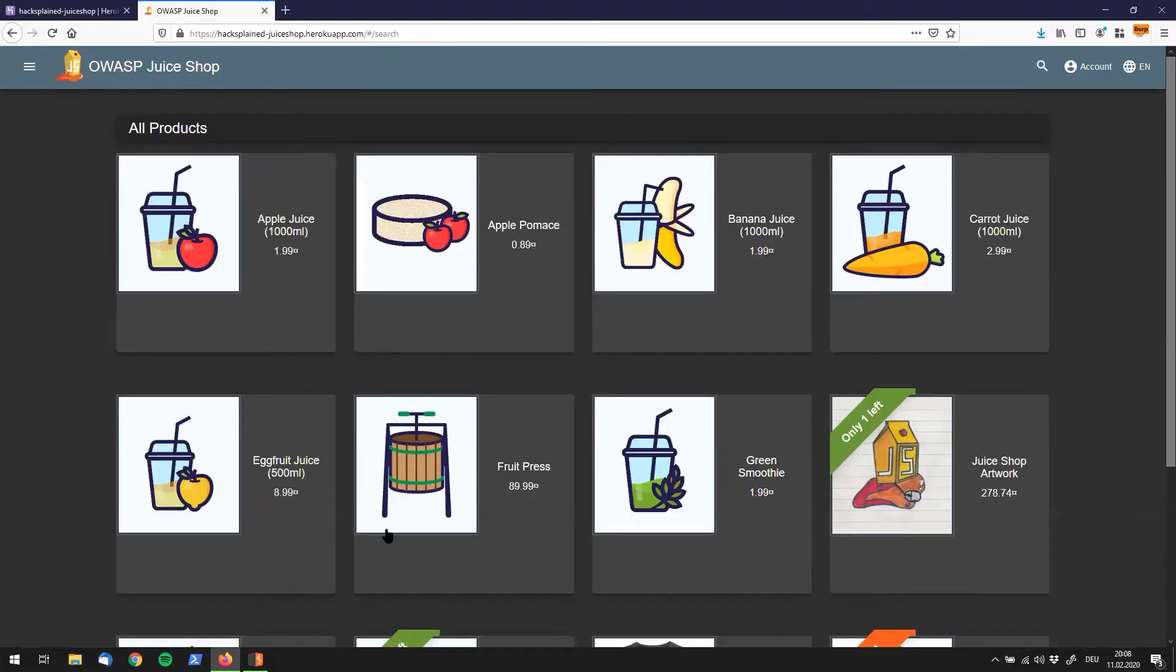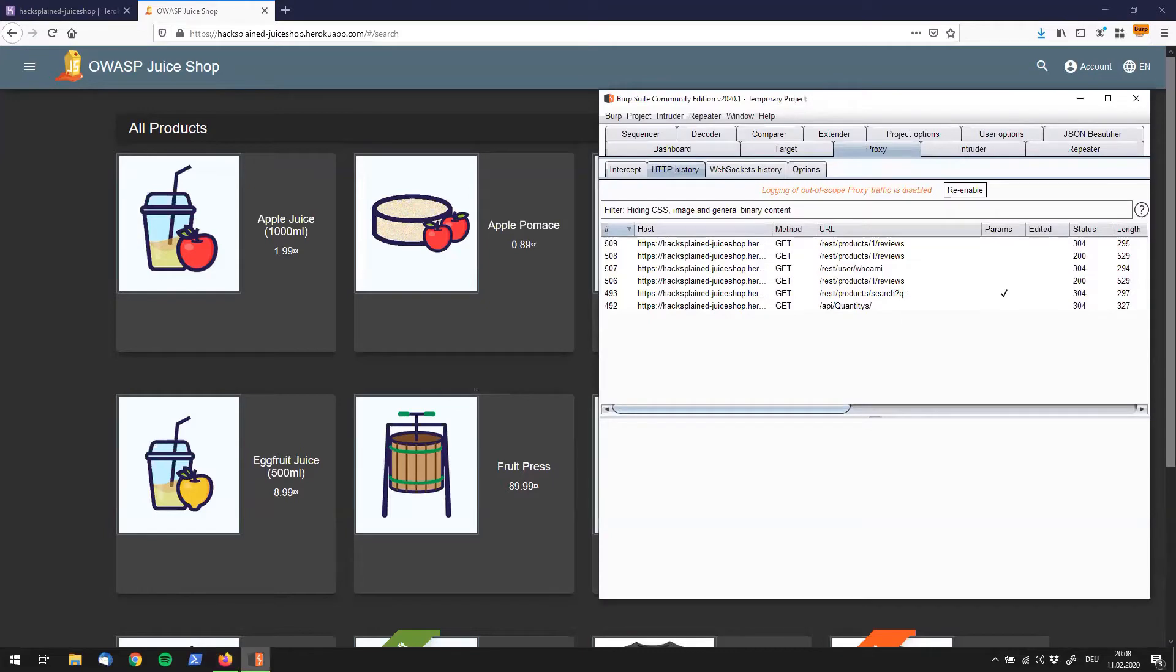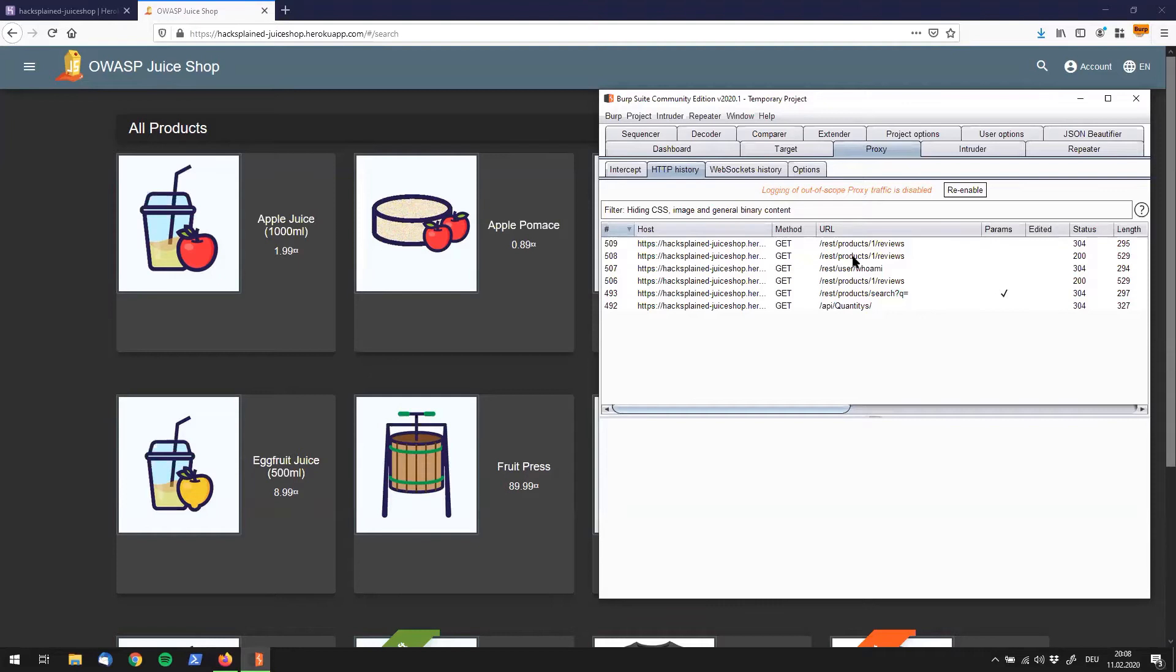All right, so let's go into Burp and see what we have collected. So what we see here is that we're talking with an endpoint called /rest, and depending on what we want to check out, for example, a product or a user, we have different endpoints.